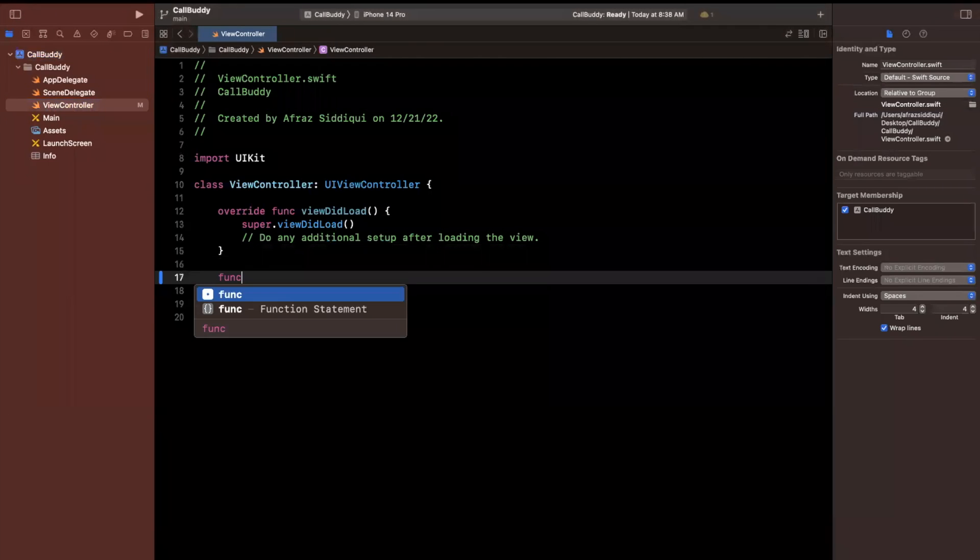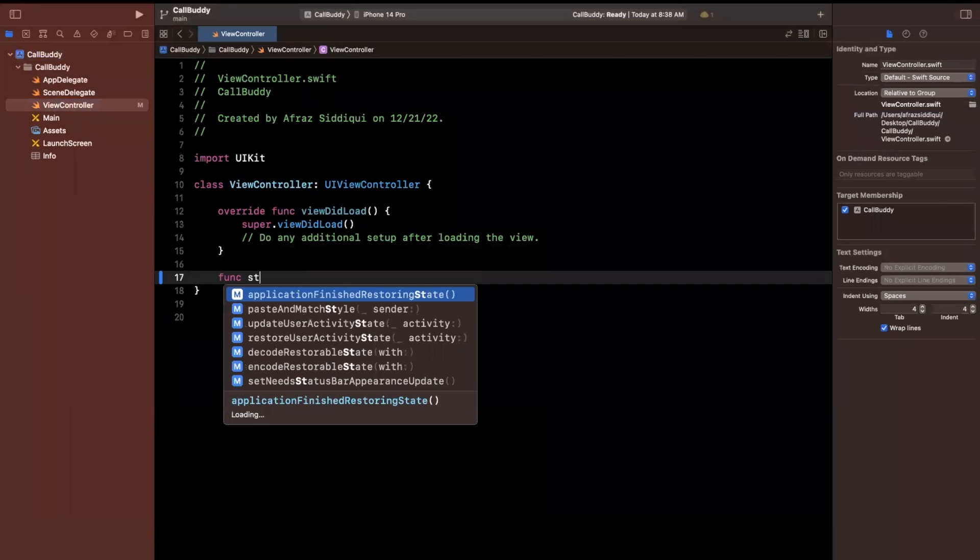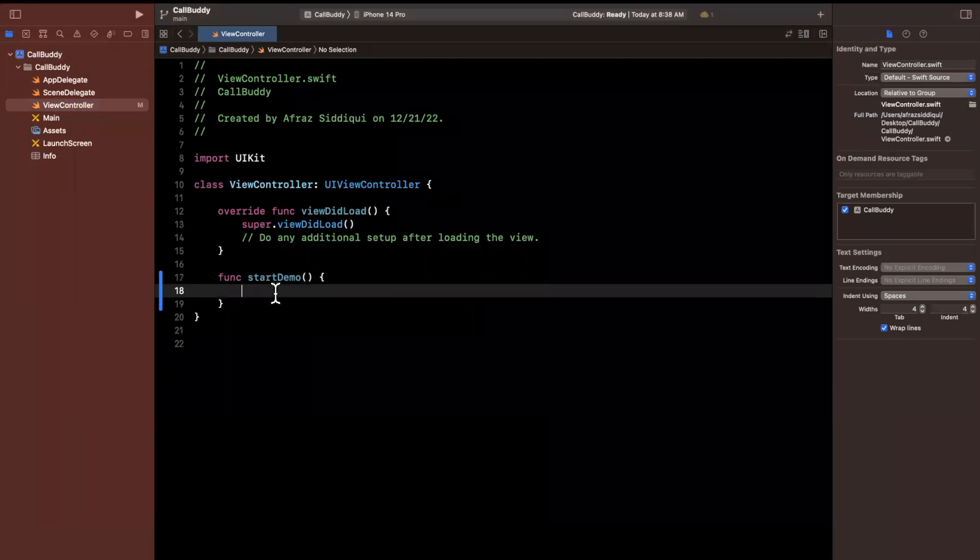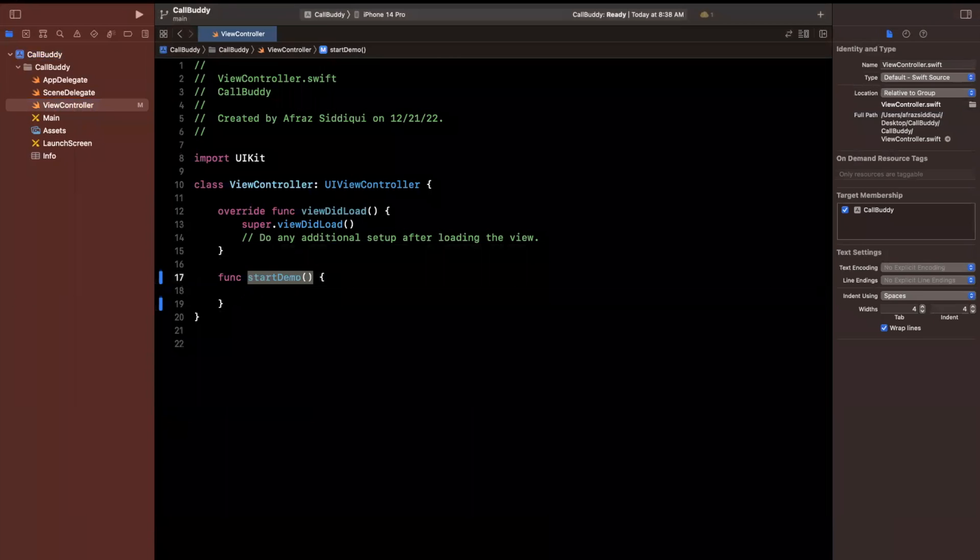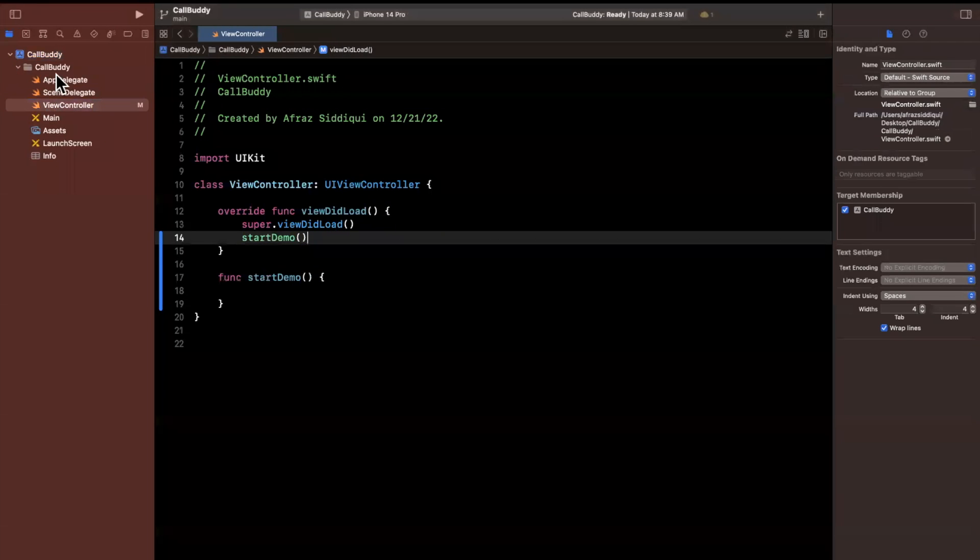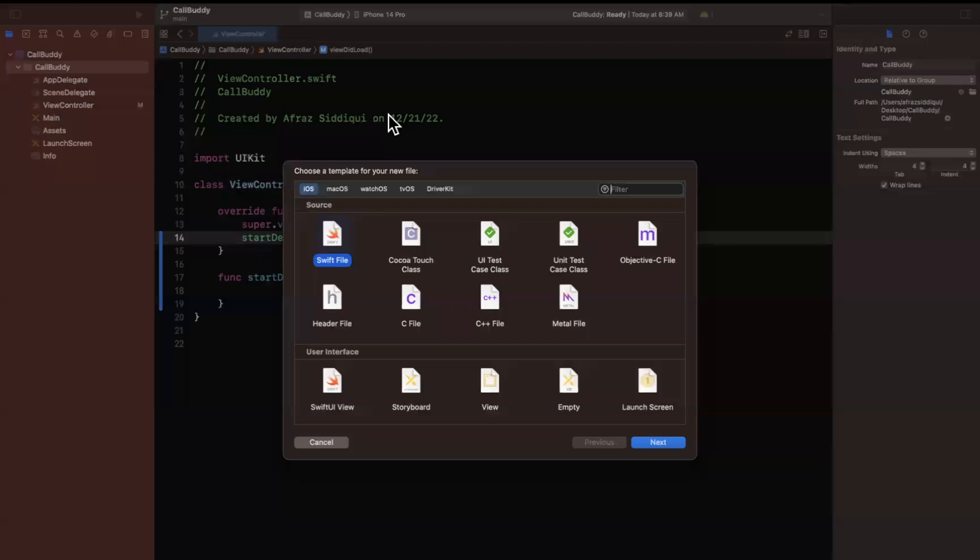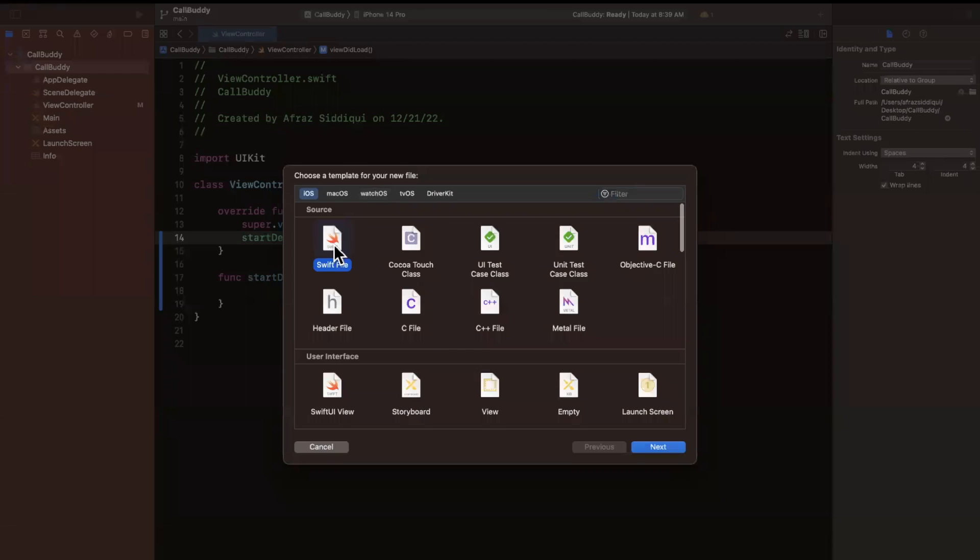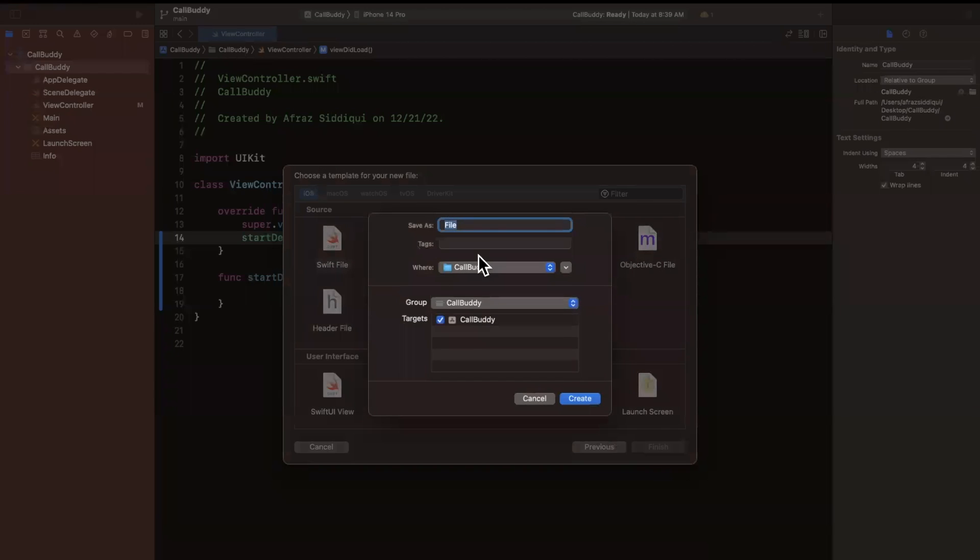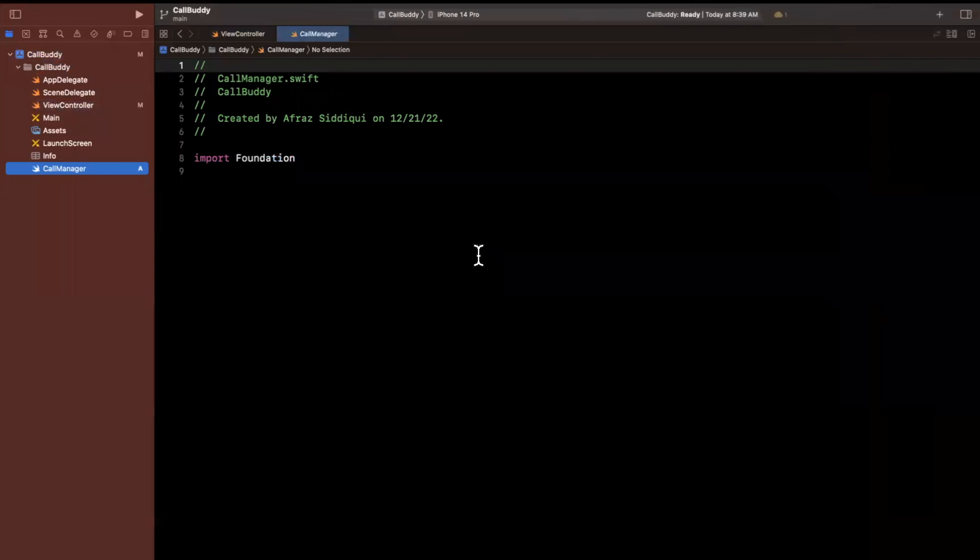So we are going to write out a function. I will say start demo, and I'm just going to call this in viewDidLoad. And we're going to work in another Swift file that I'll create now called CallManager. Now CallManager will be a Swift file. And inside of here, we're going to write out the functionality to show an incoming call. Now before I get ahead of myself, let's talk about what CallKit lets you do.